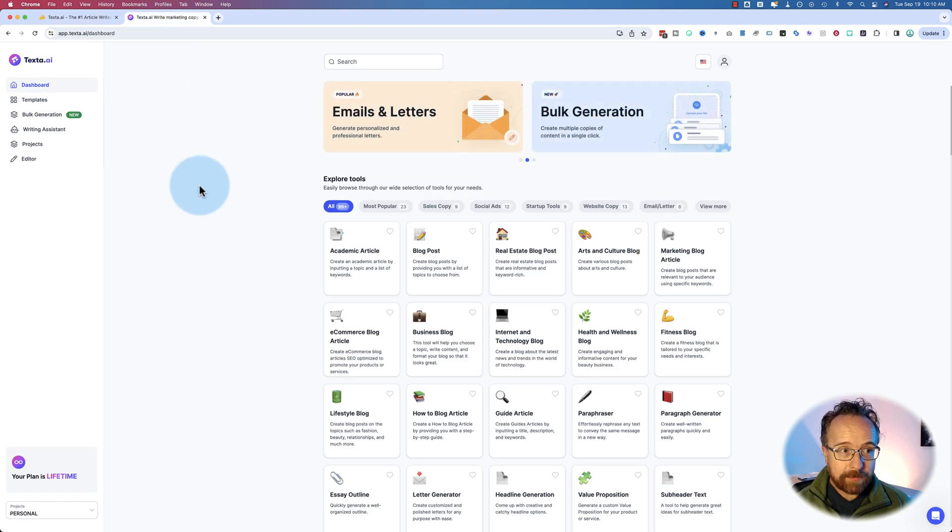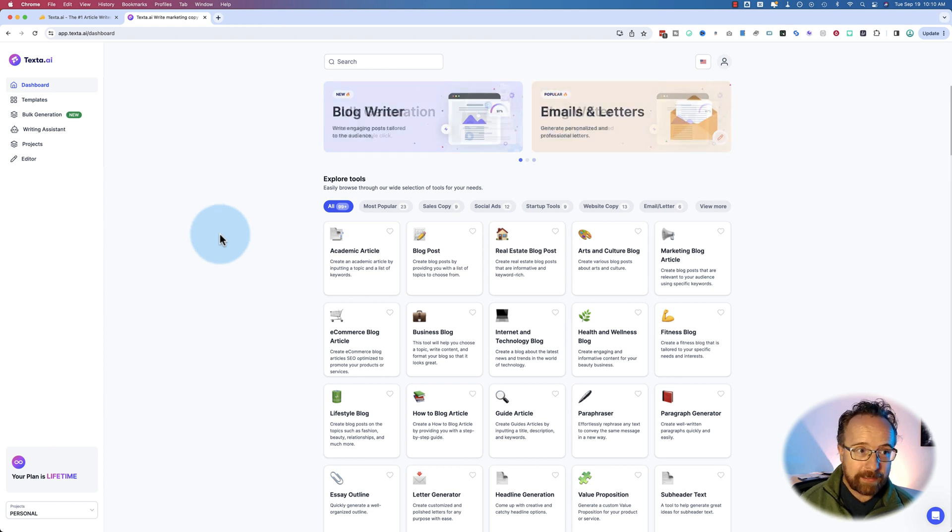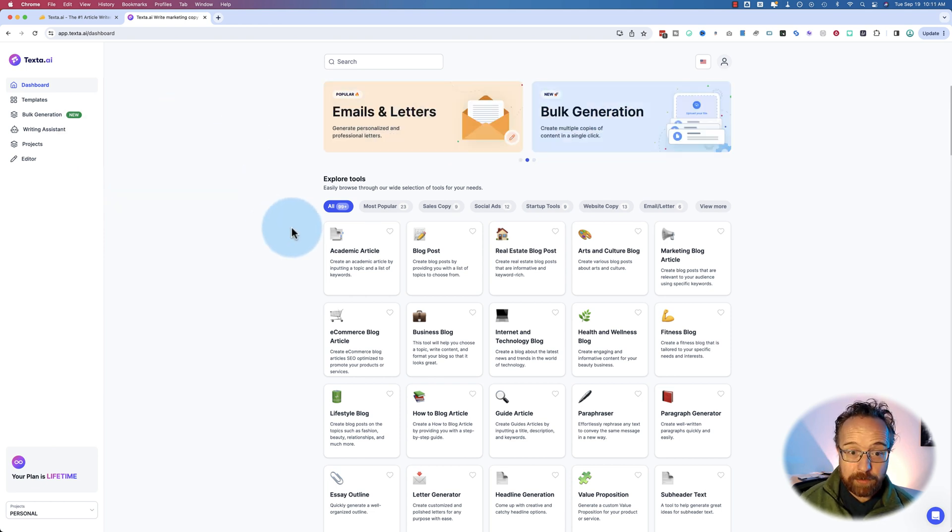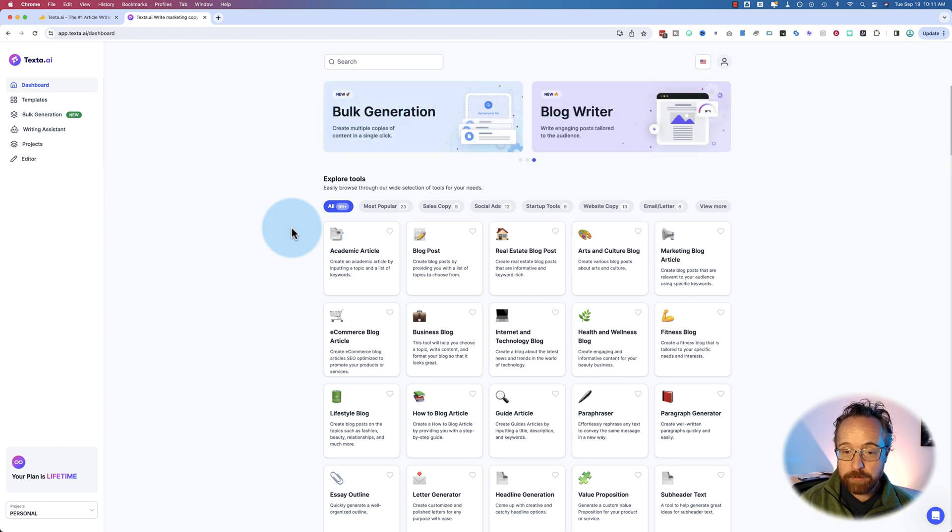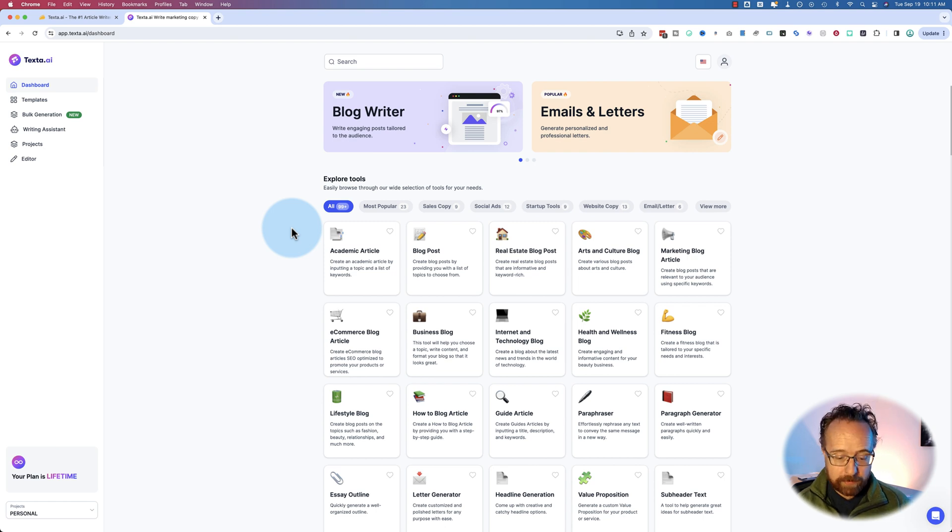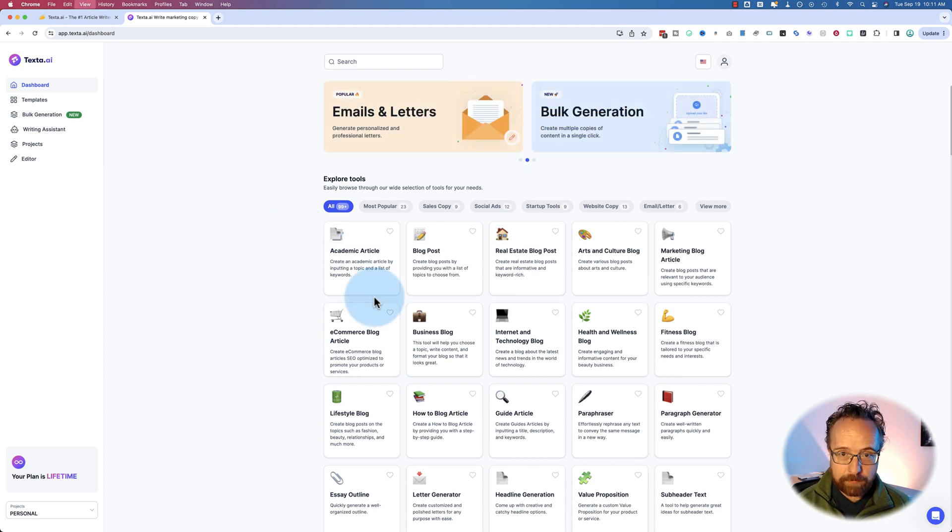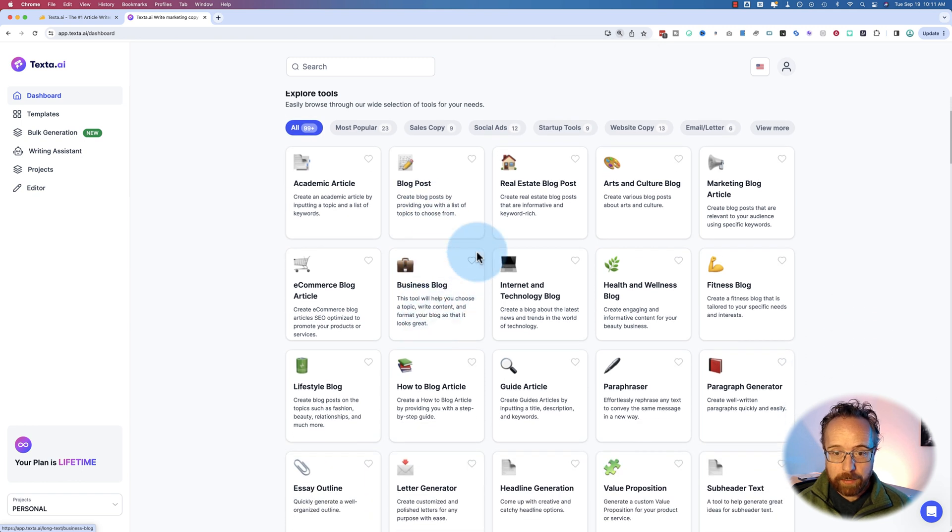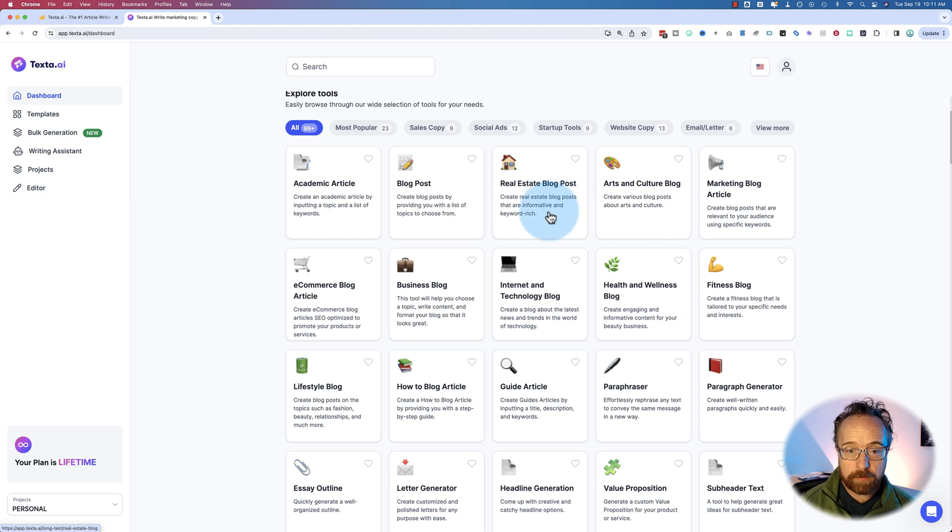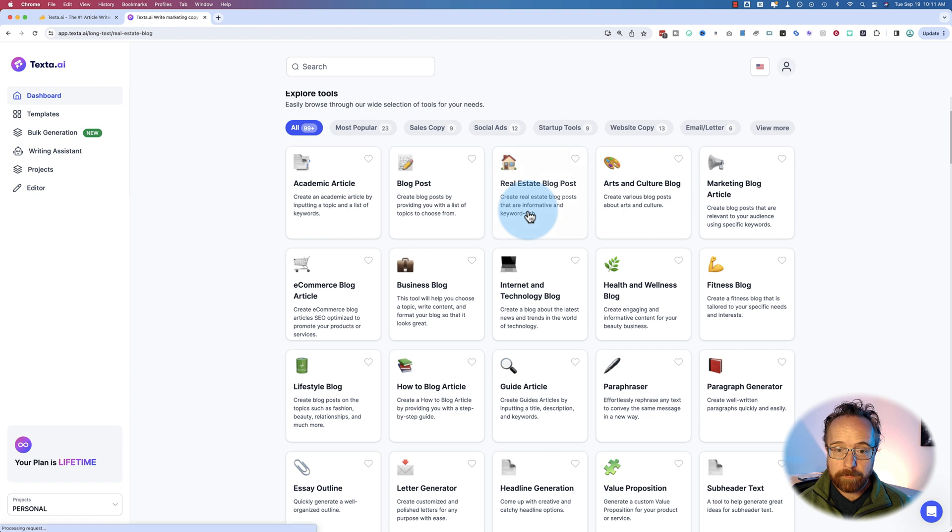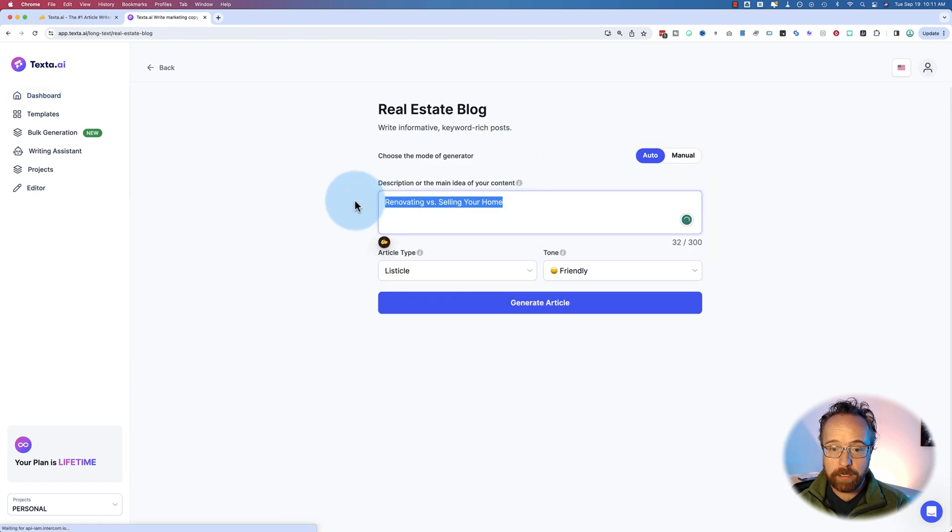Let's hop into texta.ai. The name is hard to pronounce - texta.ai. It's not hard to pronounce, but it's just weird. I guess text.ai was taken. So there's 99 different tools. And these are essentially prompts. If you use ChatGPT or an article generator before, you type in, for example, I want you to write a real estate blog post telling people about this listing and then ChatGPT will write it. But instead of writing the prompt out, the prompt is pre-coded. All you do is describe the main idea of what you want.